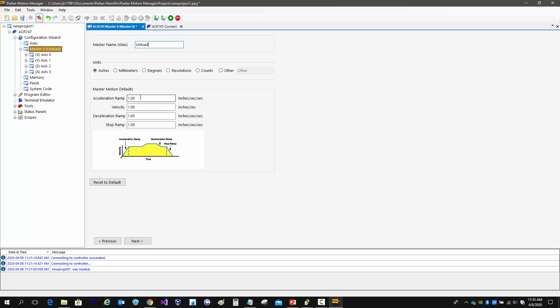Of course, in a program, we should always set these. You could be jumping around in the program based on subroutines. Anytime you command motion, it's always good practice to set these.